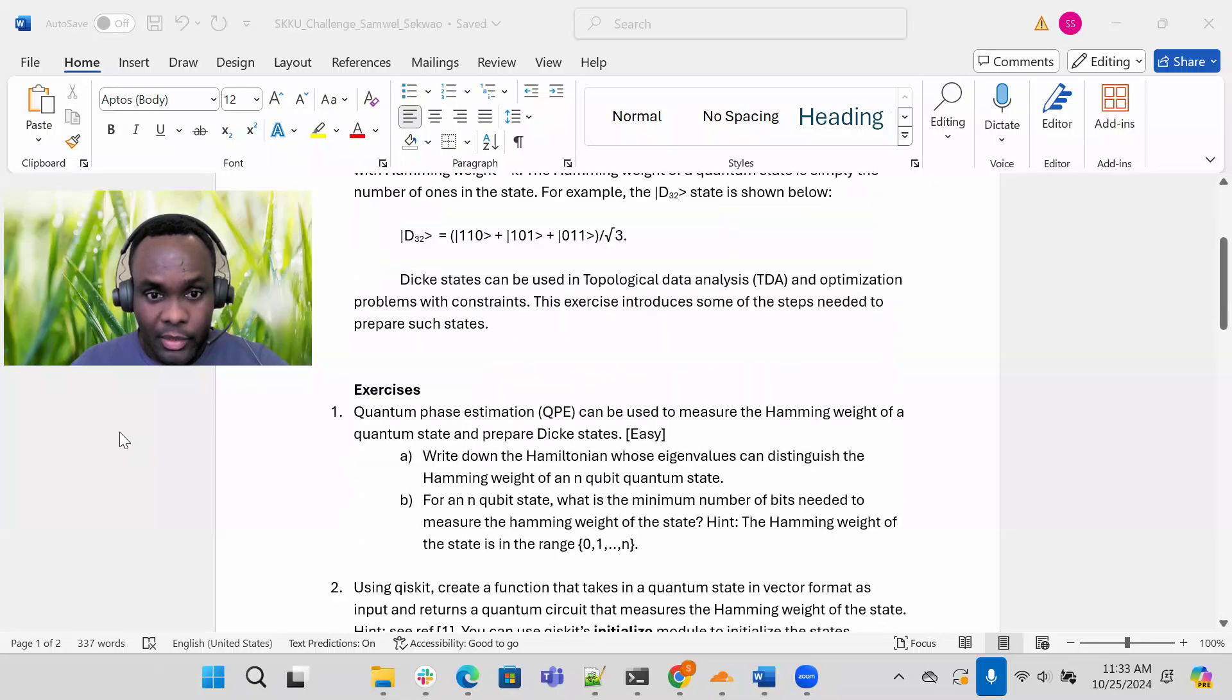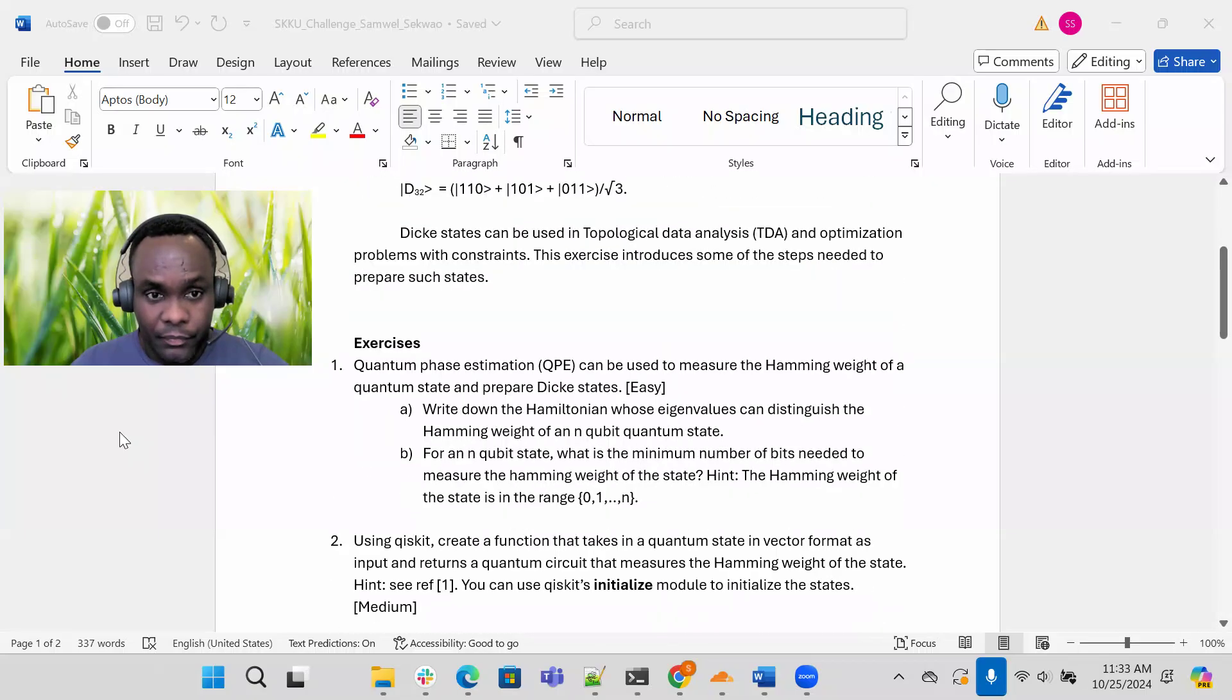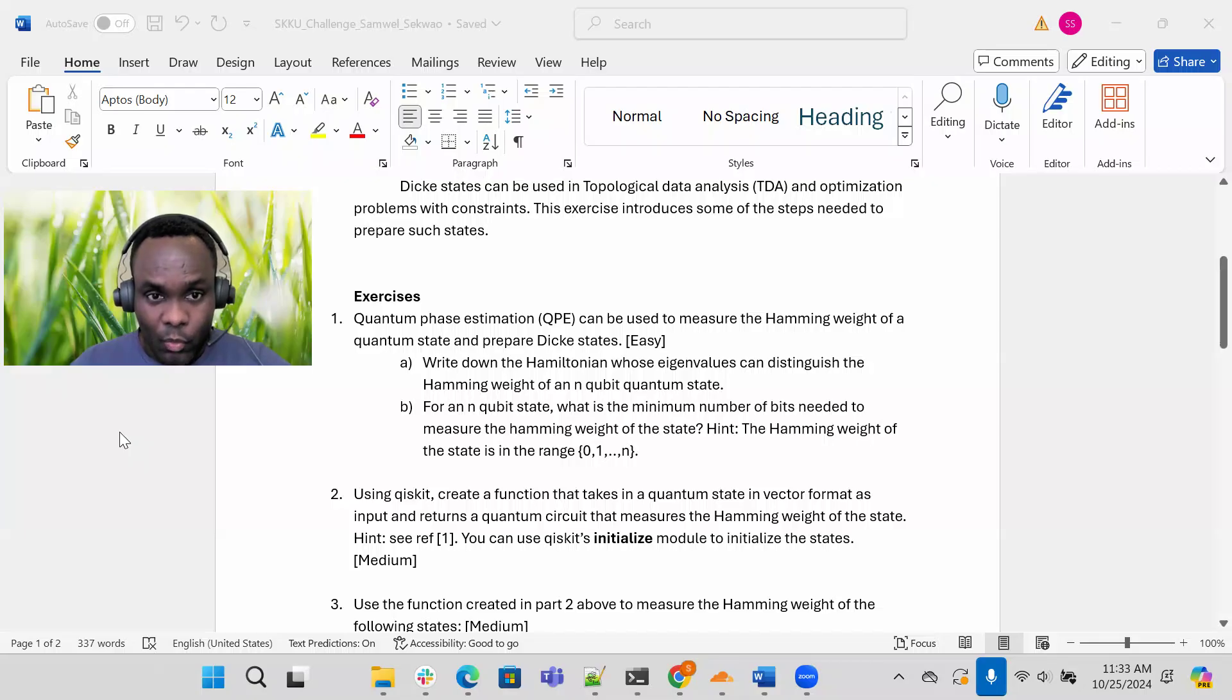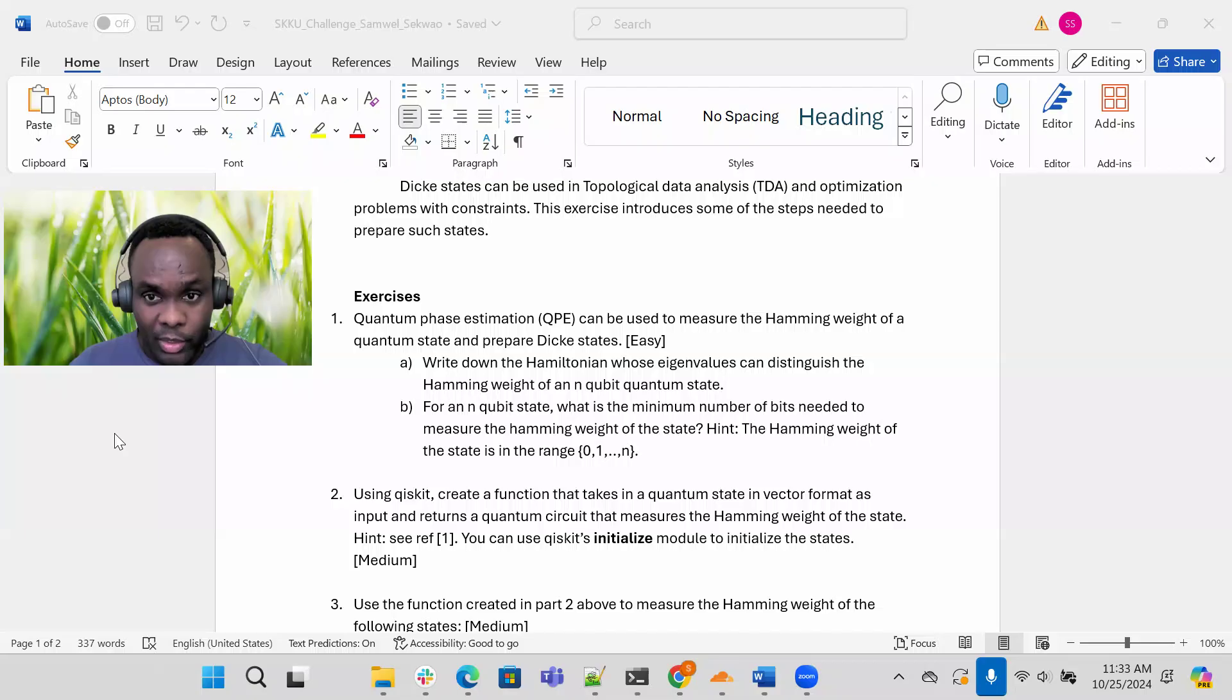Now let me move to the exercises. Number one, quantum phase estimation or QPE can be used to measure the hamming weight of a quantum state and prepare Dickey states.